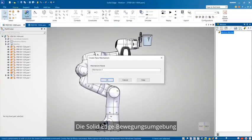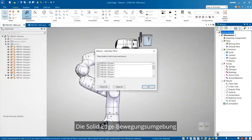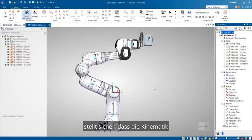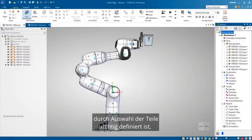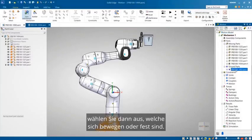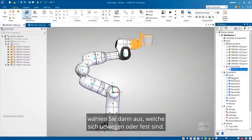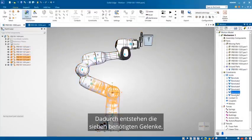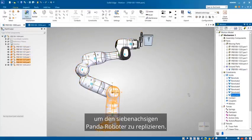Starting in the Solid Edge motion environment, we'll make sure the kinematics are properly defined by selecting the parts then choosing which ones are moving or fixed. This creates the seven needed joints to replicate the seven axis panda robot.